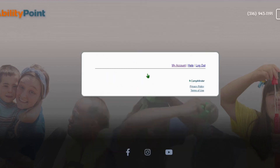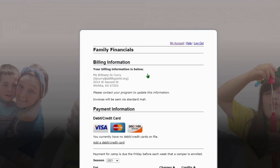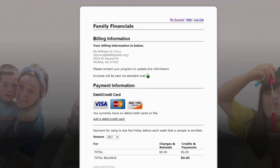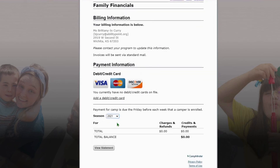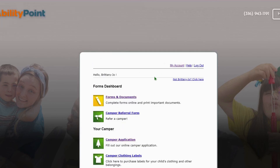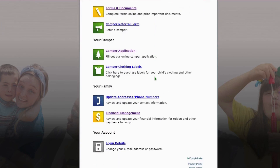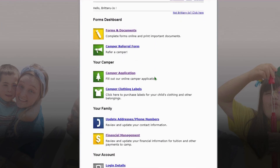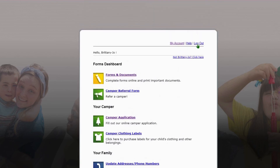Next we're gonna look at the financial management tab. Here we can click down for 2022 to see what you would owe. Currently there's nothing owed because we are not enrolled yet — just because you've applied does not mean you are enrolled; that happens on our end. You can also add a debit card there. To add future activities later, you're just gonna enter the camper application and update that information.